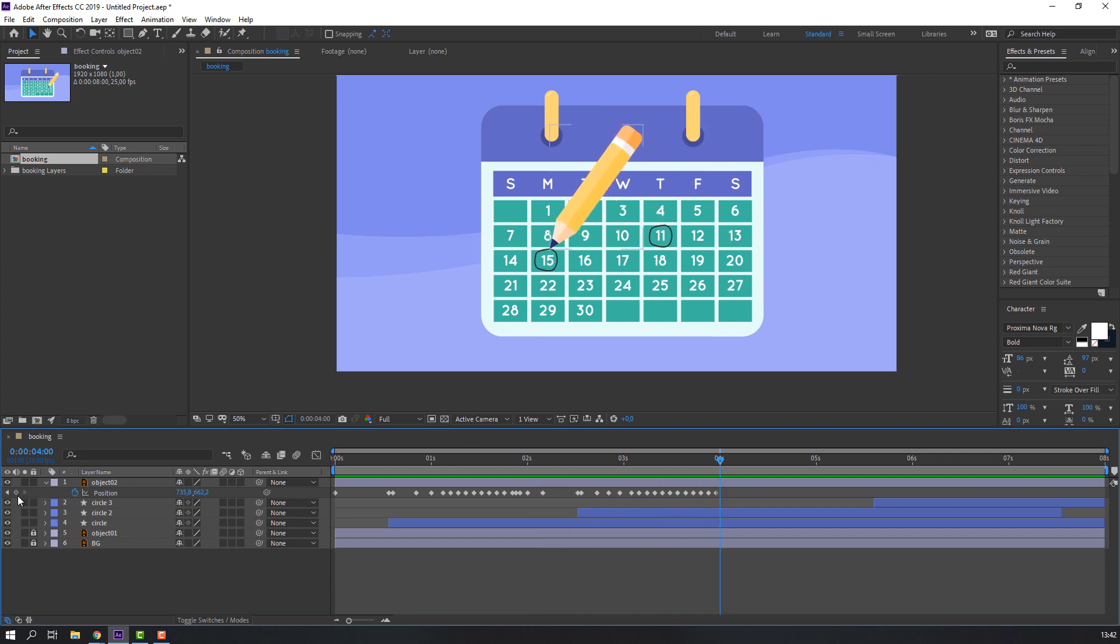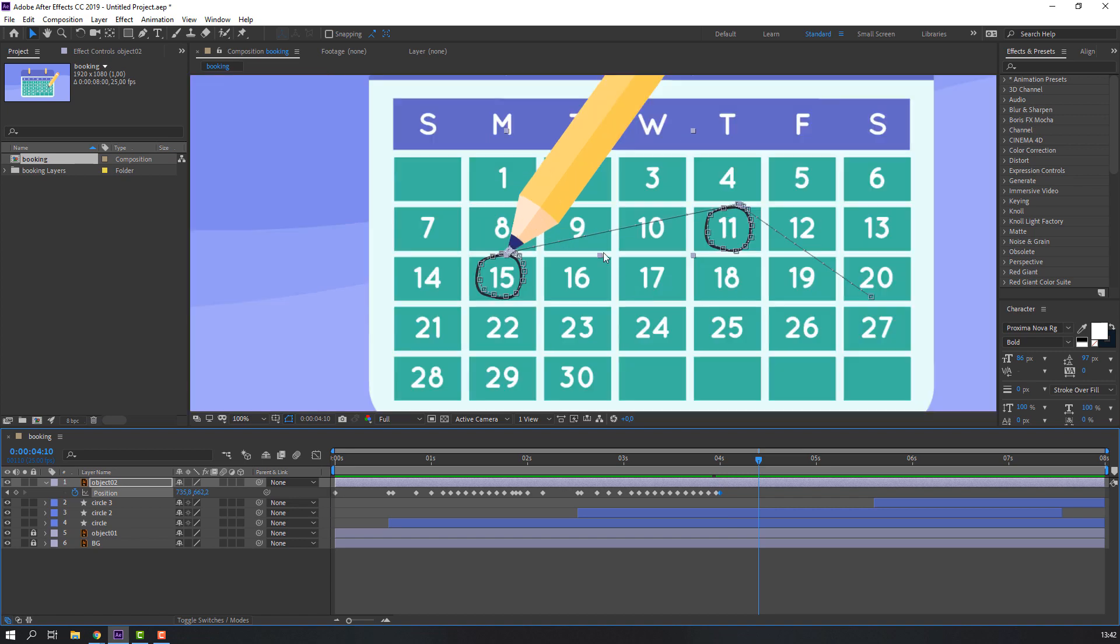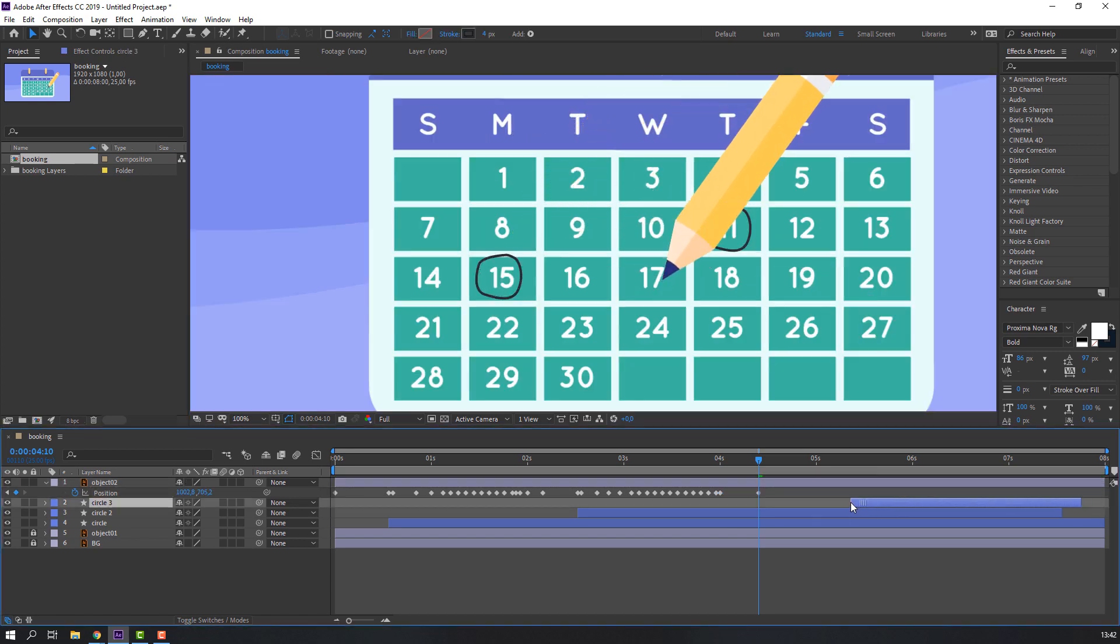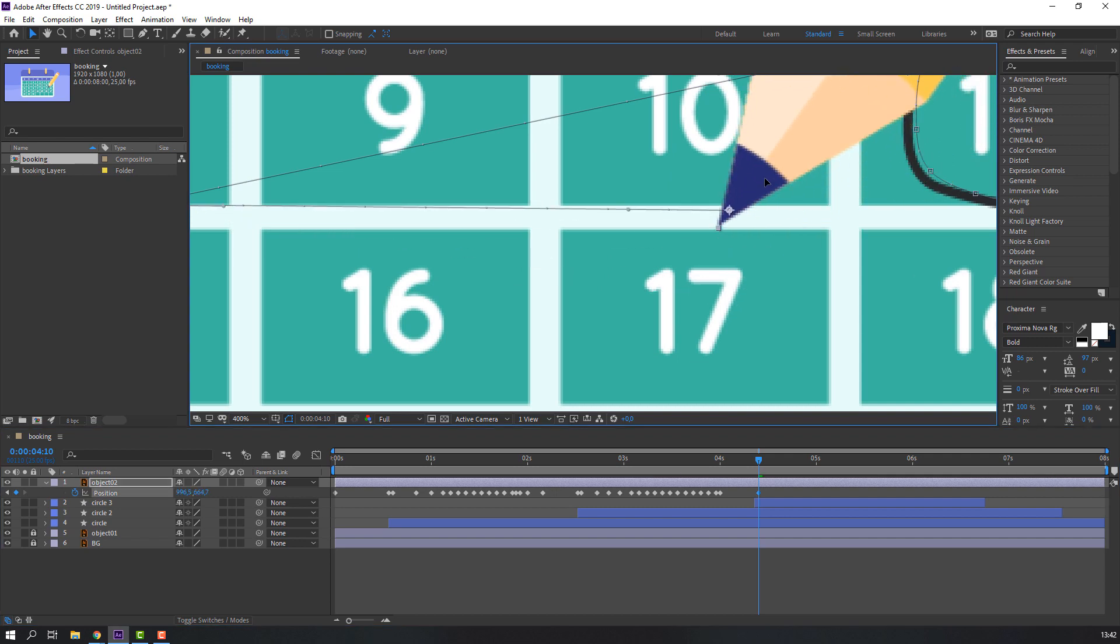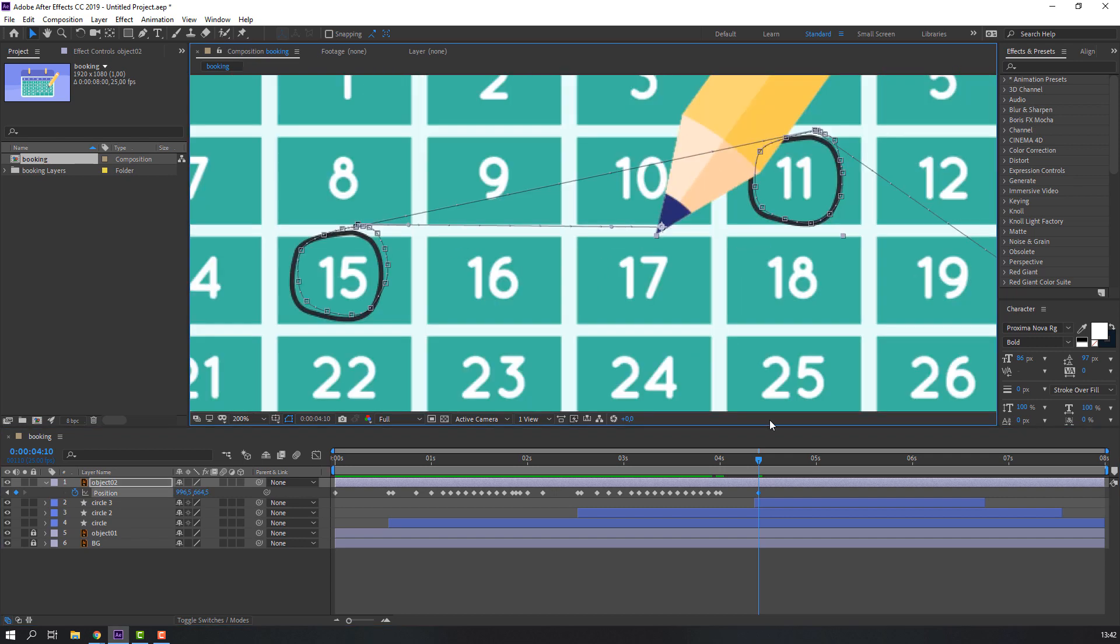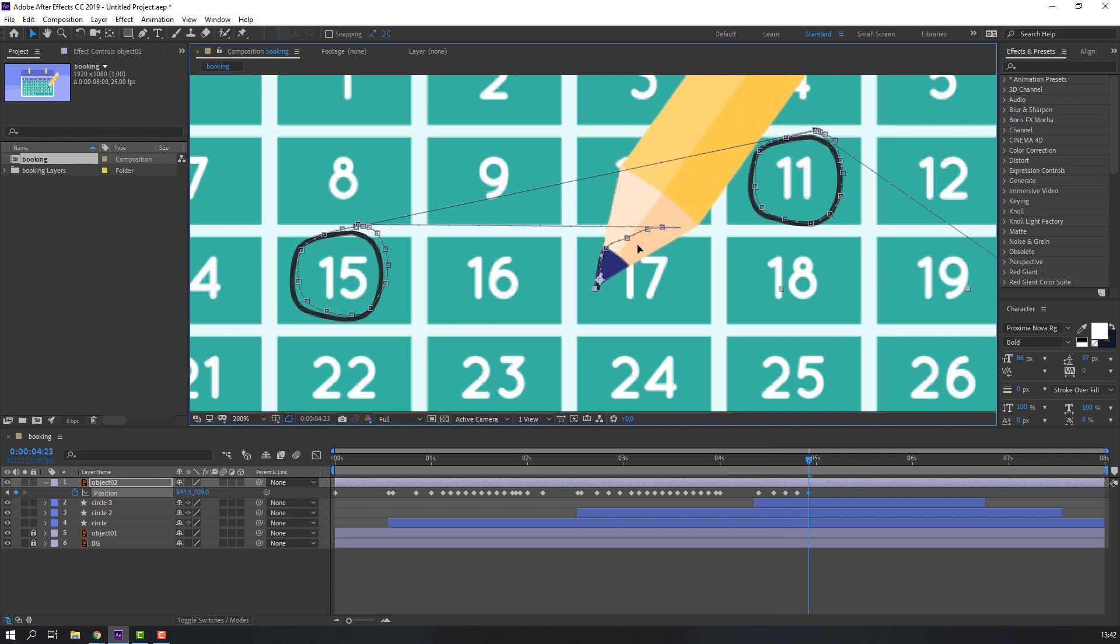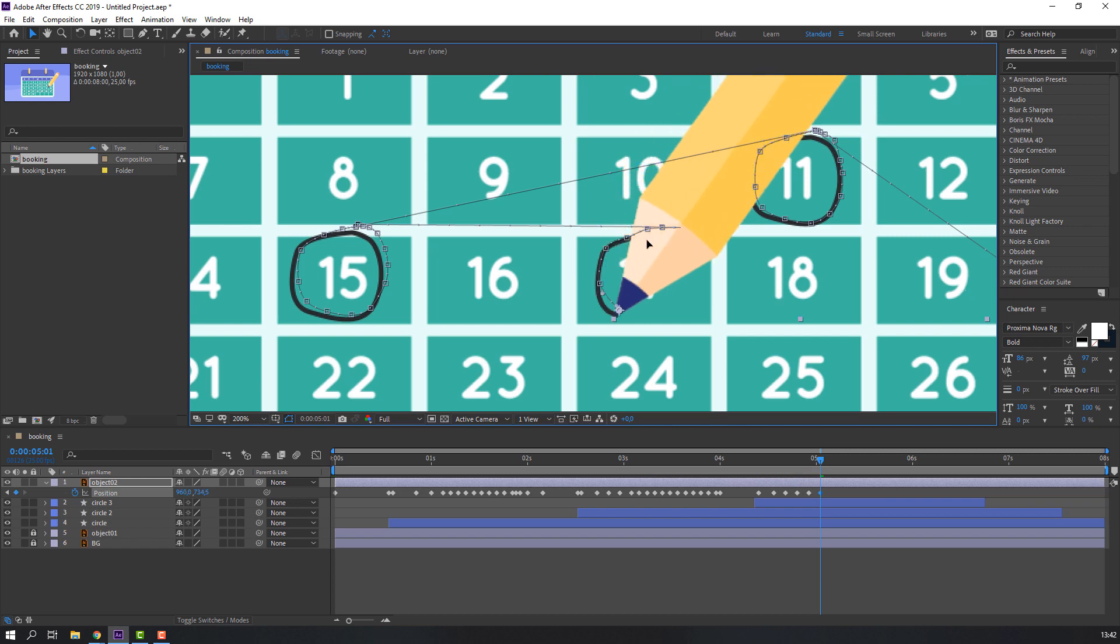Make new keyframe and go to 10 keyframe, move to here, like this. And go to five keyframe and two keyframes for full of this brush.